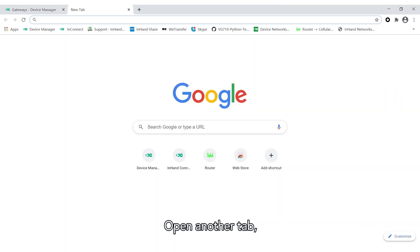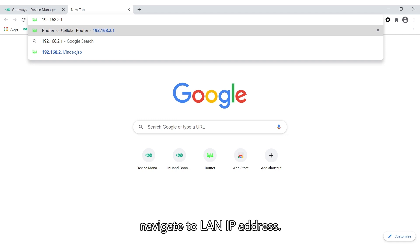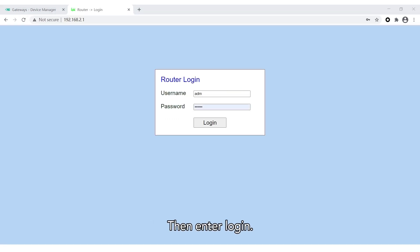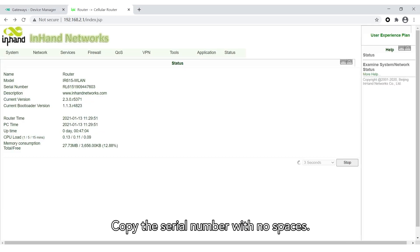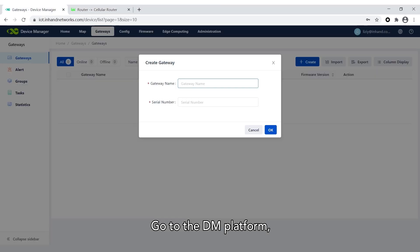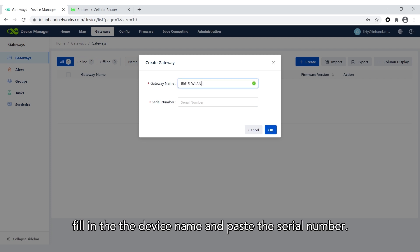Open another tab and navigate to the LAN IP address. Fill out the username and password, then enter login. Copy the serial number with no spaces. Go to the DM platform, fill in the device name, and paste the serial number.